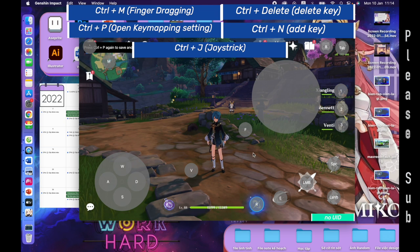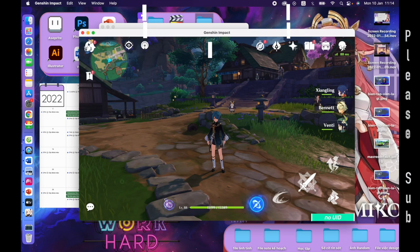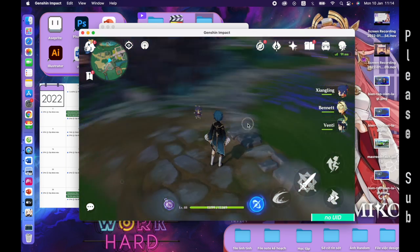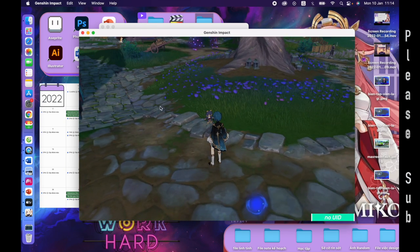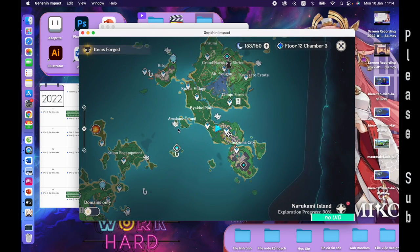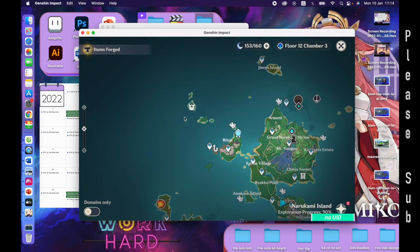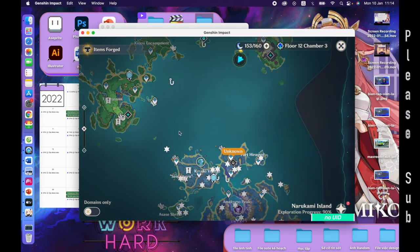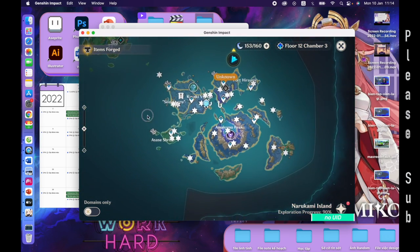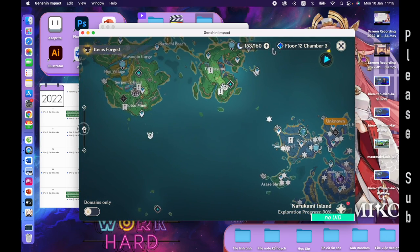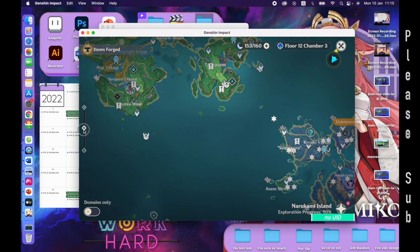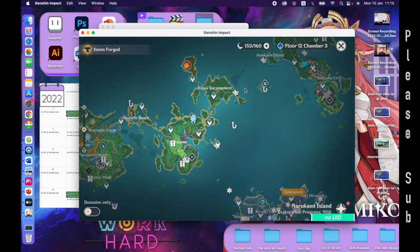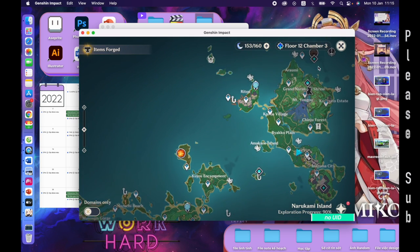Thanks for watching. One more thing — sometimes when you use the M key to open the map, the map will be laggy and you cannot drag around. Just turn off the map and use your mouse to open it. It will be fine.